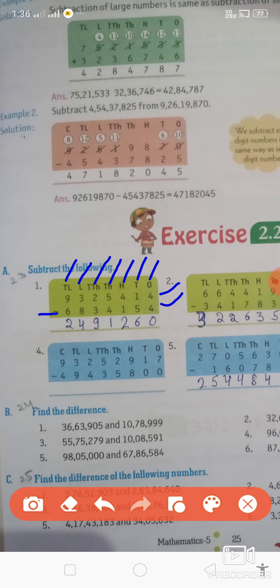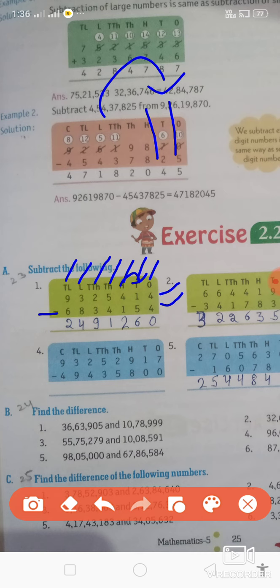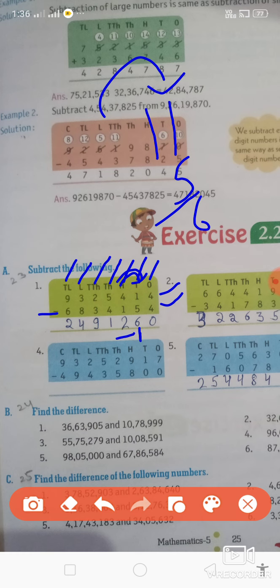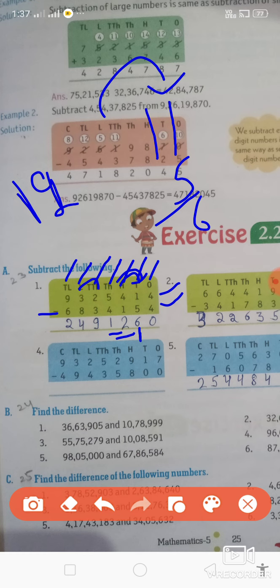यहाँ पर 1 है, 1 minus 5 — 1 में से 5 तो नहीं होता, तो हम इधर वाली side से carry लेंगे। Carry ली तो यह 11 हो गया। 11 minus 5 = 6, तो यहाँ पर 6 लिखा। यहाँ पर एक carry दूसरी side में चली गई तो यहाँ रह गया 3। 3 minus 1 = 2। 5 minus 4 = 1। 2 minus 3 — फिर carry लेनी पड़ेगी left side से, क्योंकि ऊपर small value है, नीचे big value है। Left side से carry लेंगे तो यह 12 हो गया, 12 minus 3 = 9।